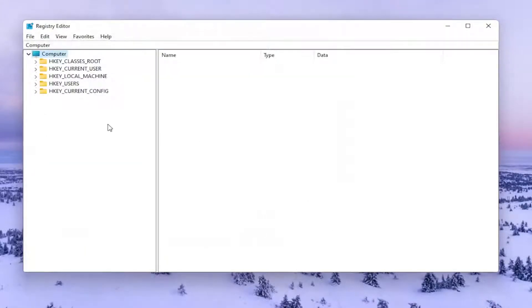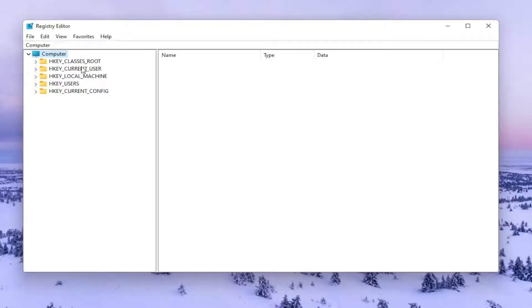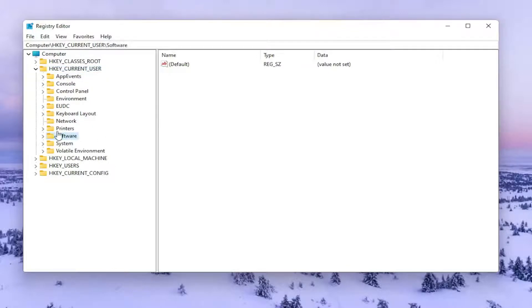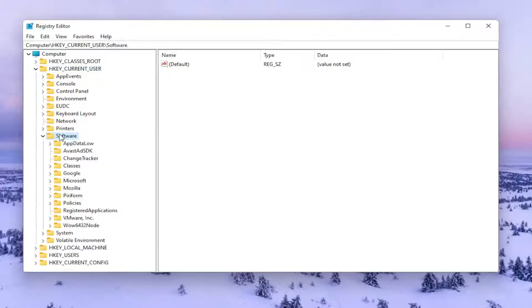So now we're ready to begin. We're going to start by double clicking on the HKEY_CURRENT_USER folder. Do the same thing now for the software folder. Then you want to go to Classes and double click on that.